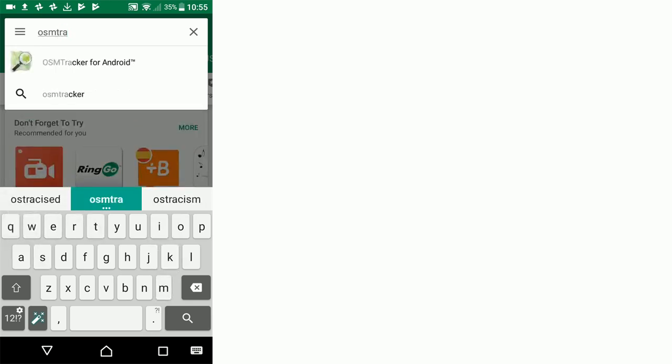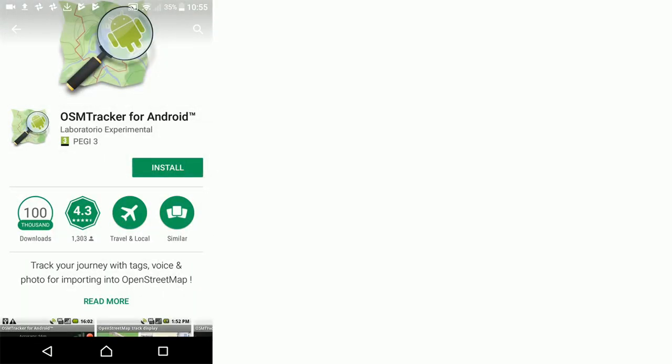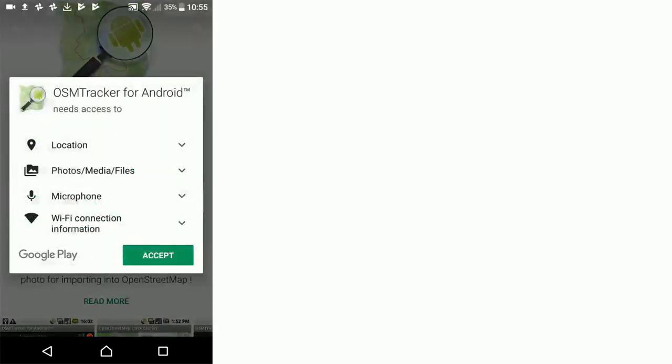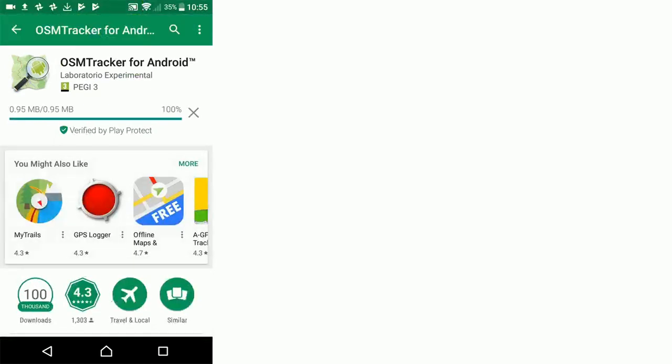It's this first option coming up, OSM Tracker for Android. Tap that and install. Accept all of those access permissions.